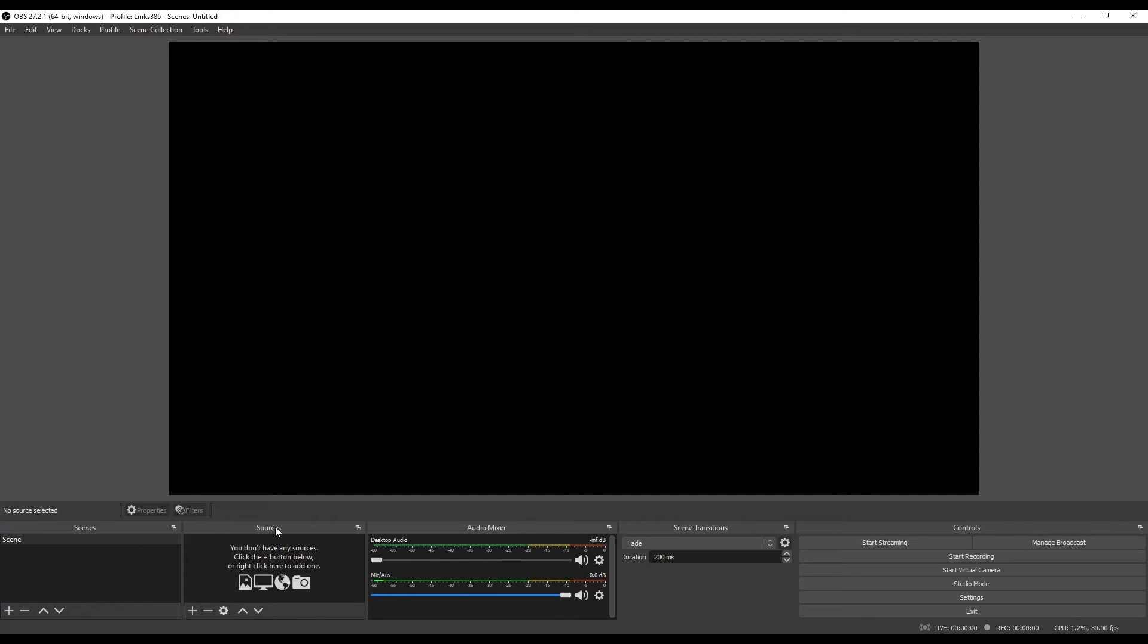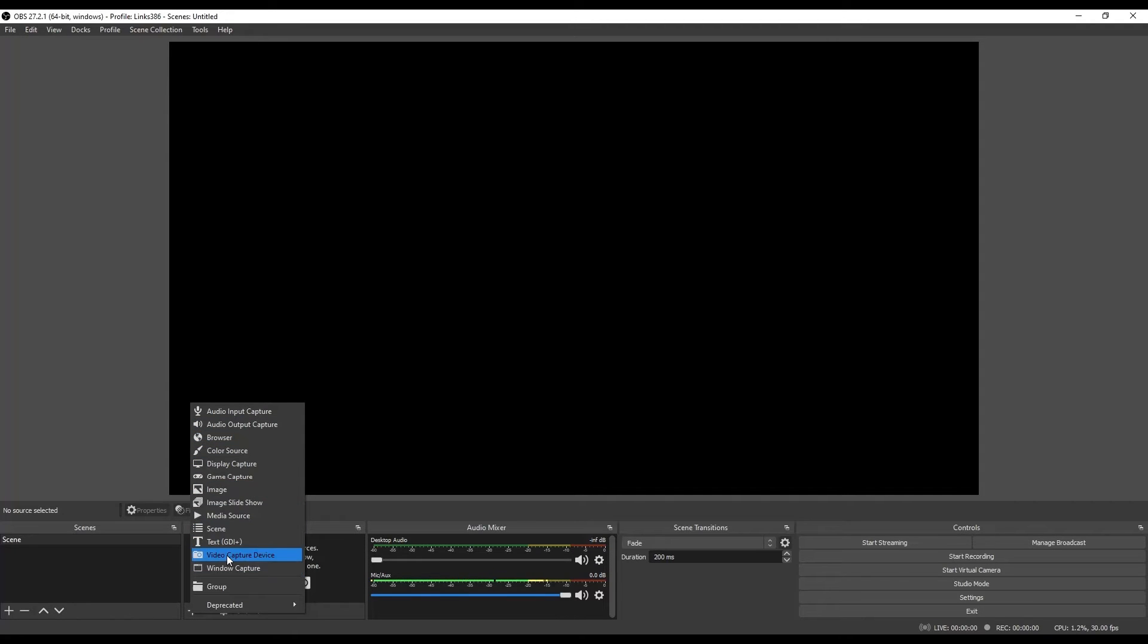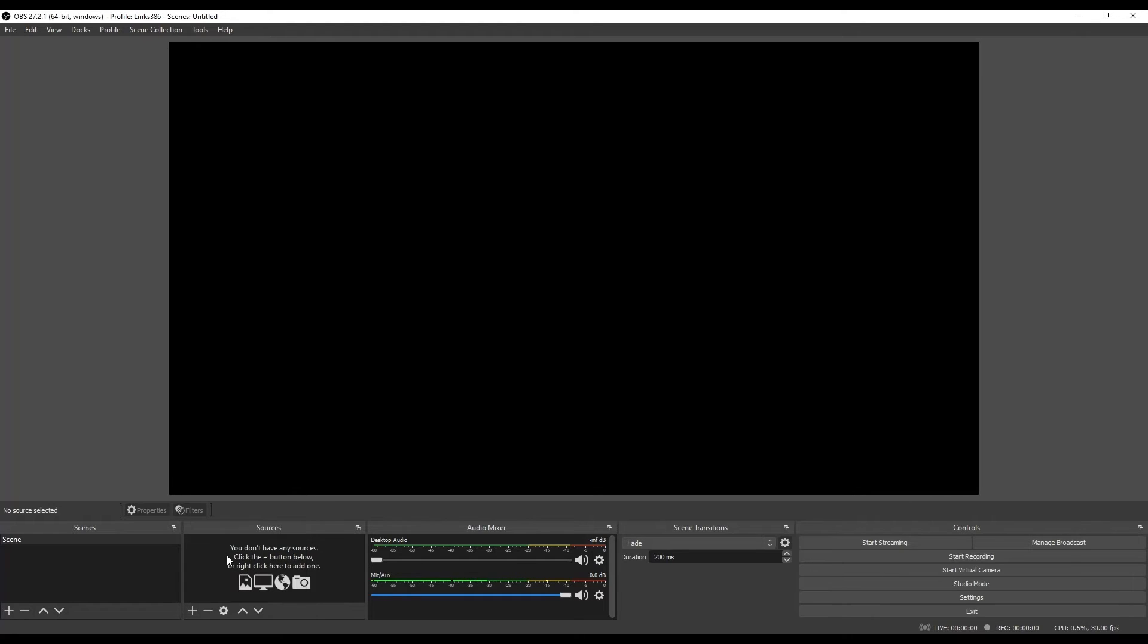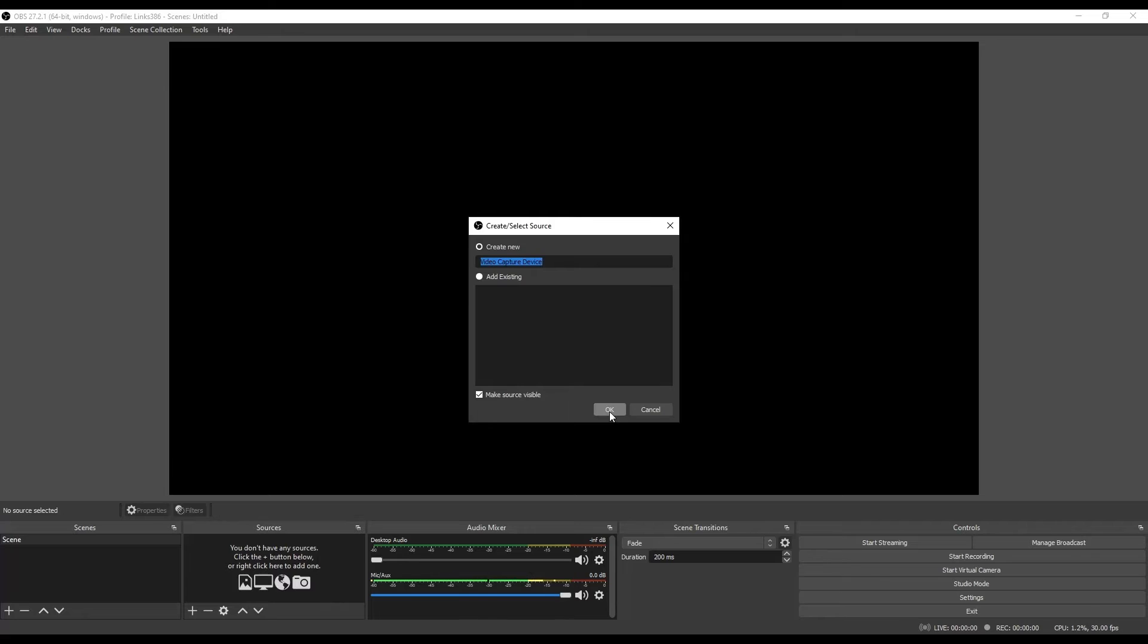We're going to go add our source. Down here, there's a section called sources. I'm going to go ahead and play on my VCR. I'm going to click the add button. There's going to be a listing of sources to choose from. The one that you want is video capture device. It's going to come up with a window. It's going to say, do you want to create a new one or use an existing one? You can simply click OK. If you wanted to rename your source, you could. But for this purpose, you don't need to. Just click OK.